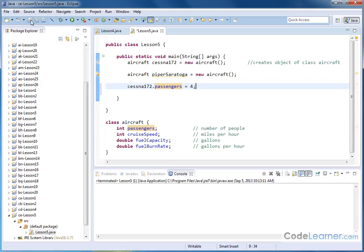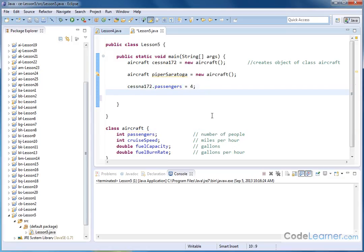In fact, if I save it and I run it, everything's run with no errors. But of course, I haven't output anything to the screen yet. So let me go down below and say, well, let's assign something to the cruise speed variable for a Cessna 172.